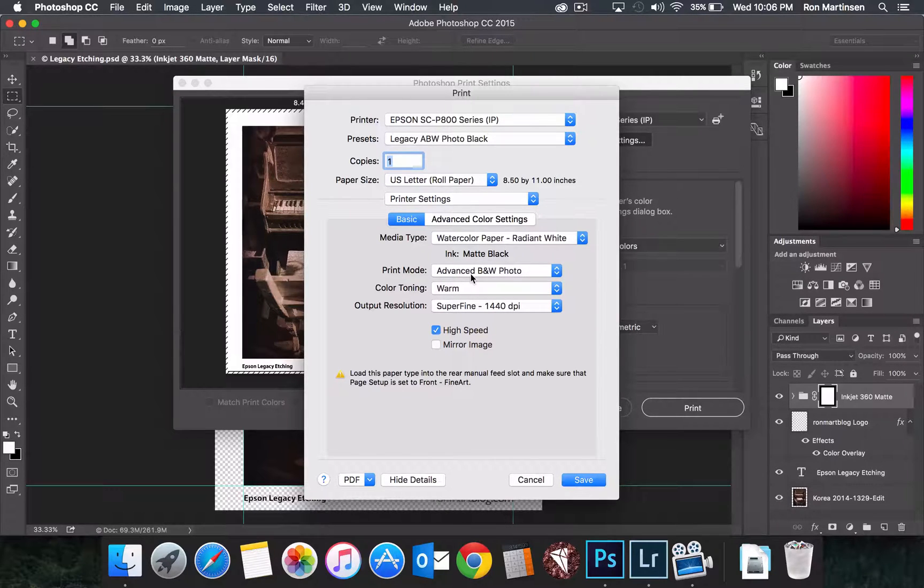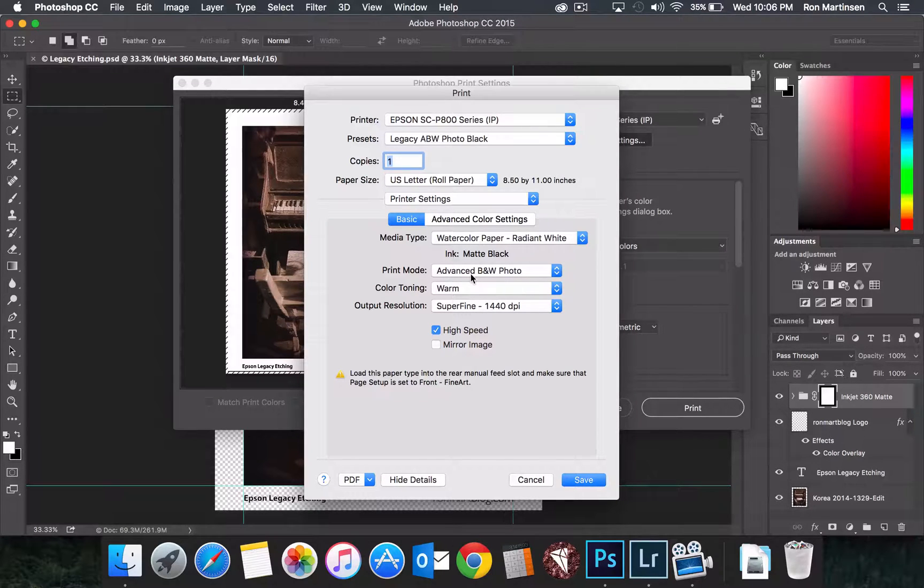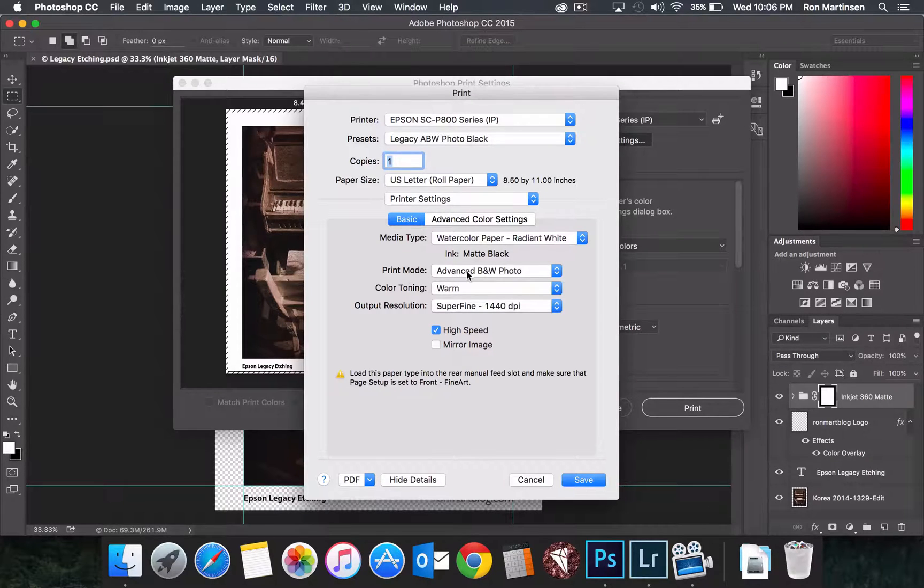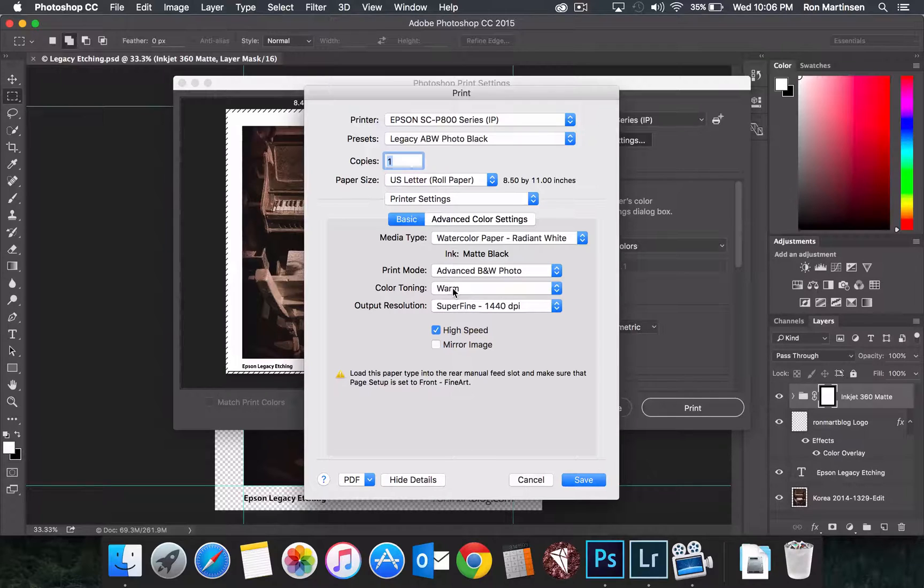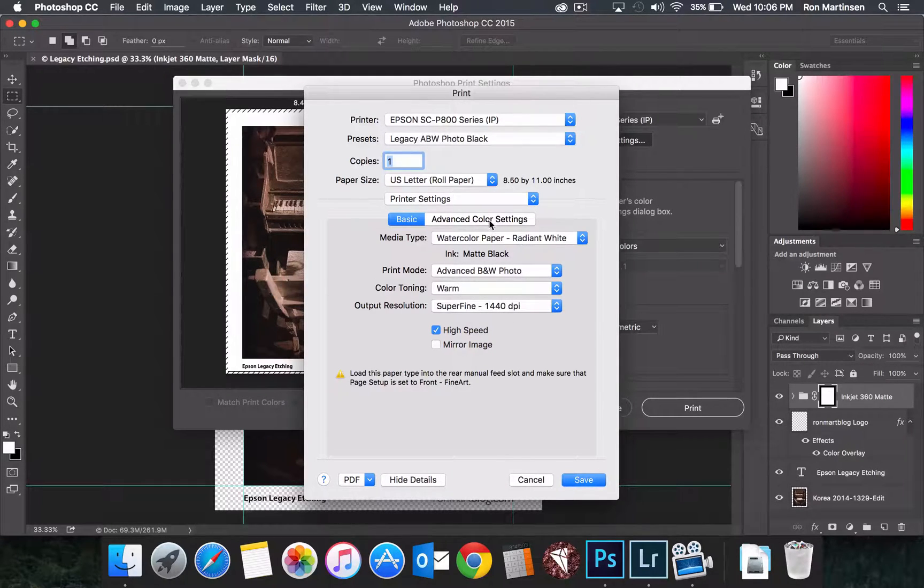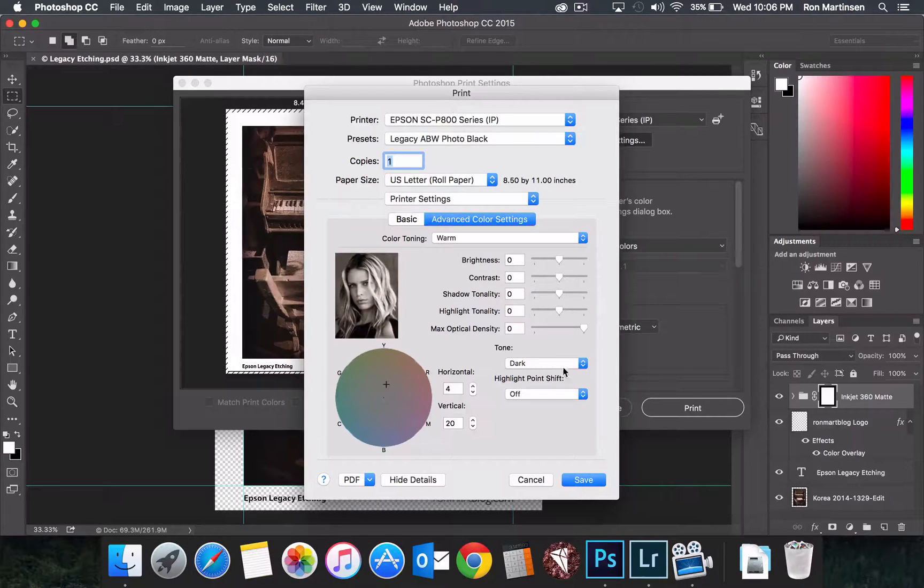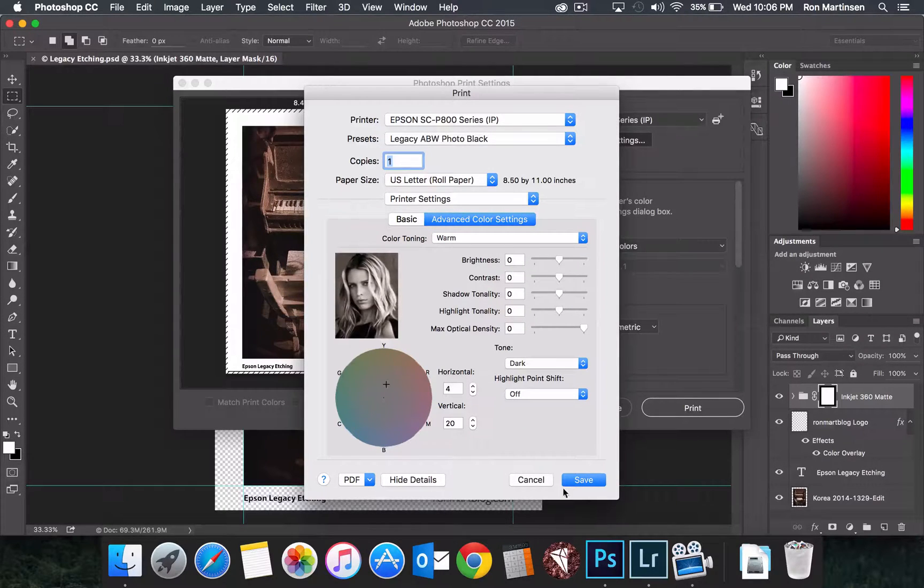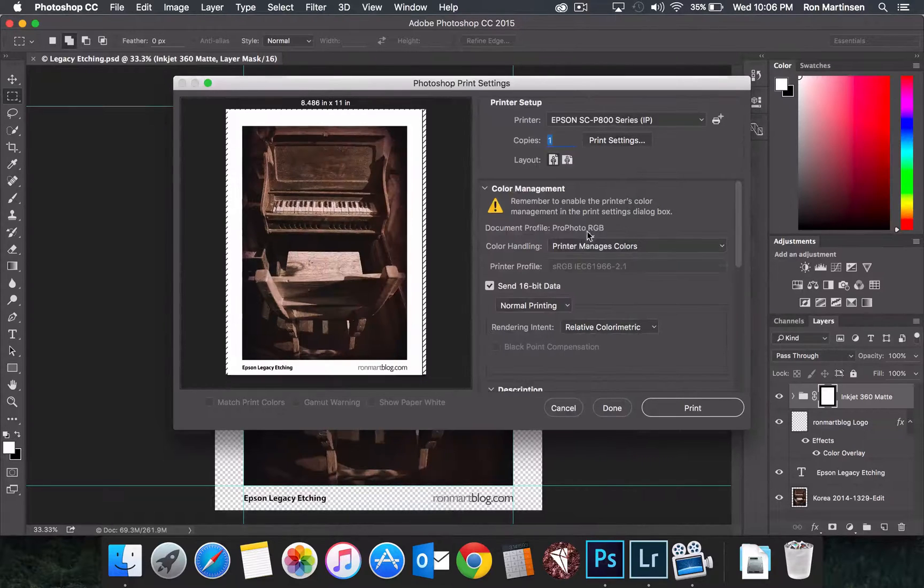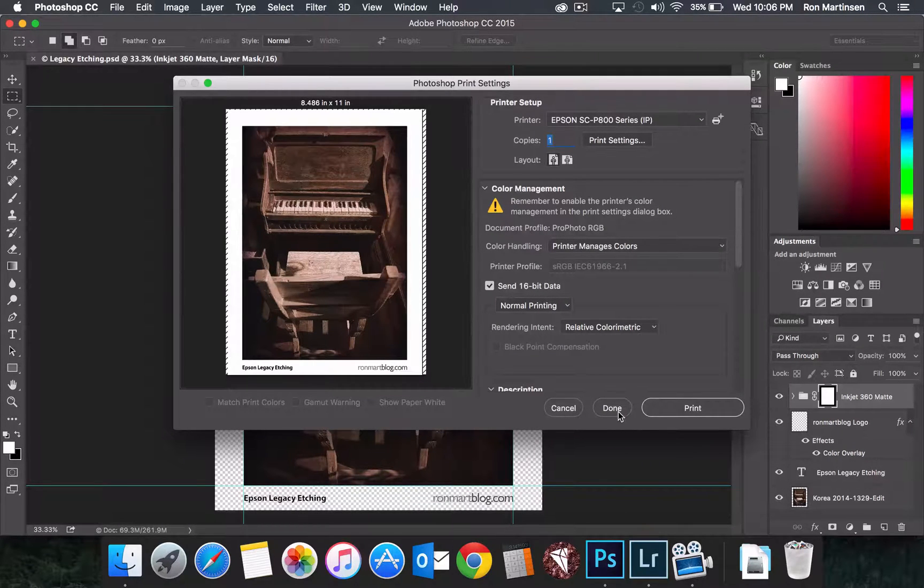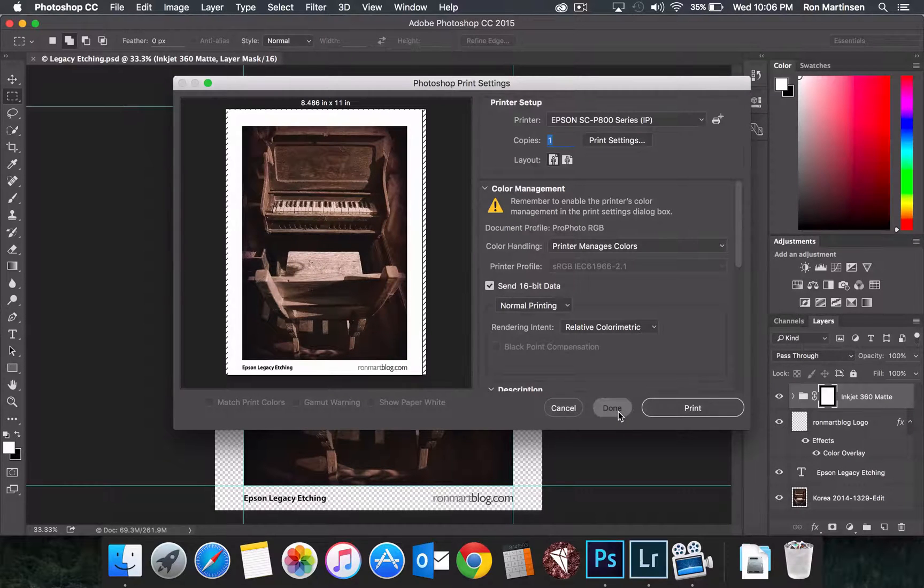And then for print mode, make sure it says advanced black and white photo. Toning is your preference. Set the resolution. It's actually set by default. And then come in here, make any adjustments you want. Choosing dark as your starting point for the tone. And then you can certainly experiment with that. Once I've done that, again, printer manages colors, 16-bit data. Hit print, and we now have an advanced black and white photo.